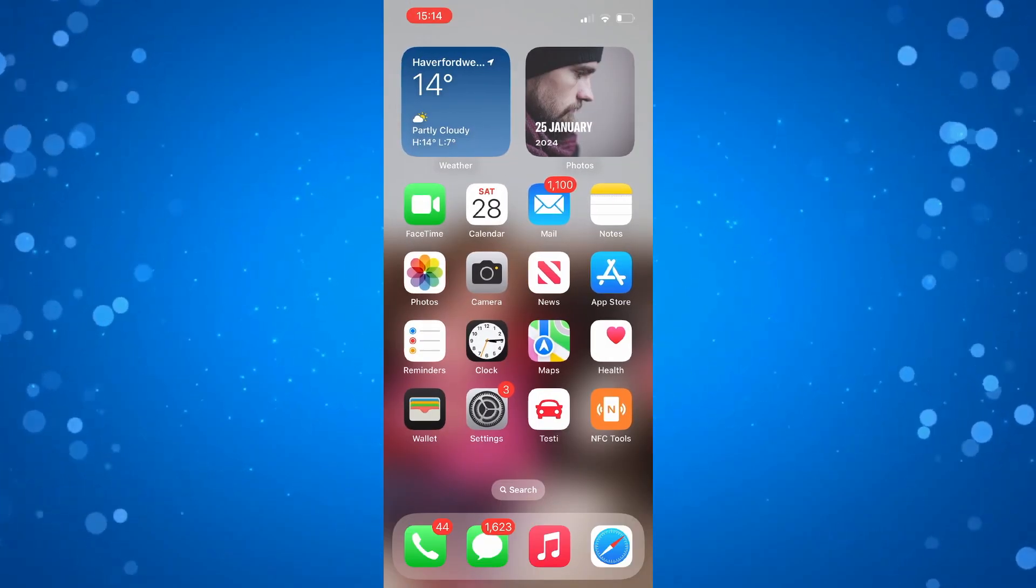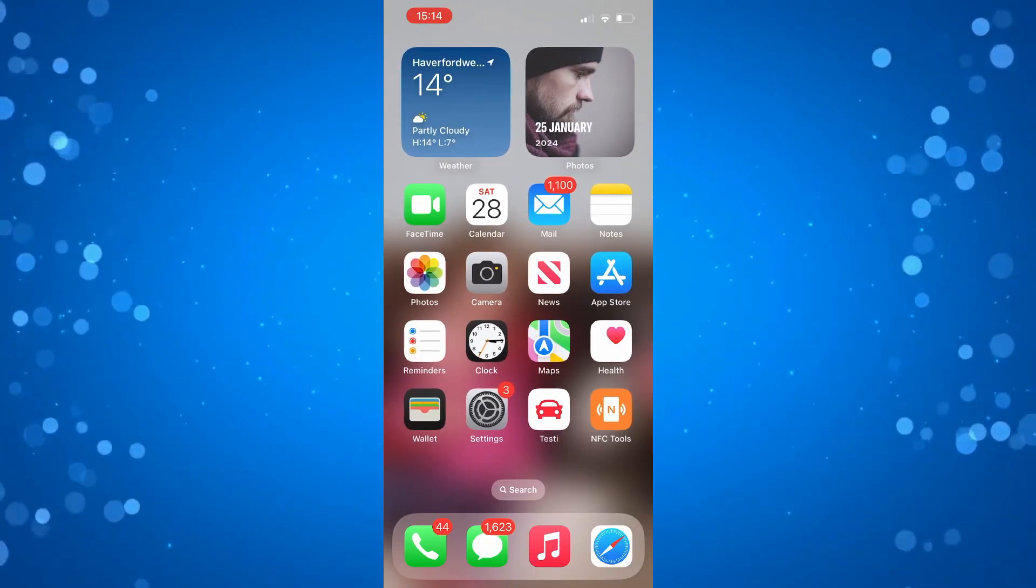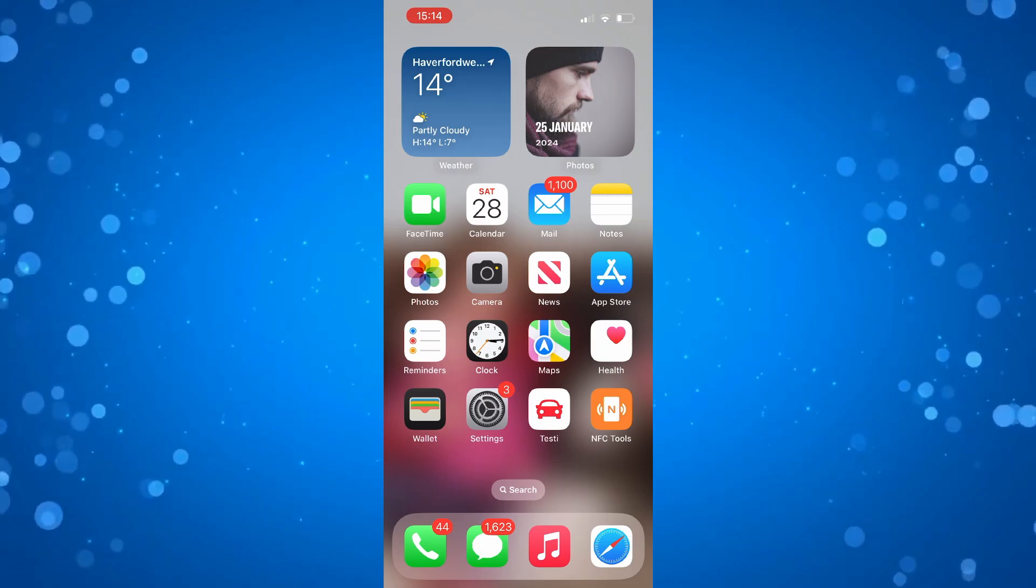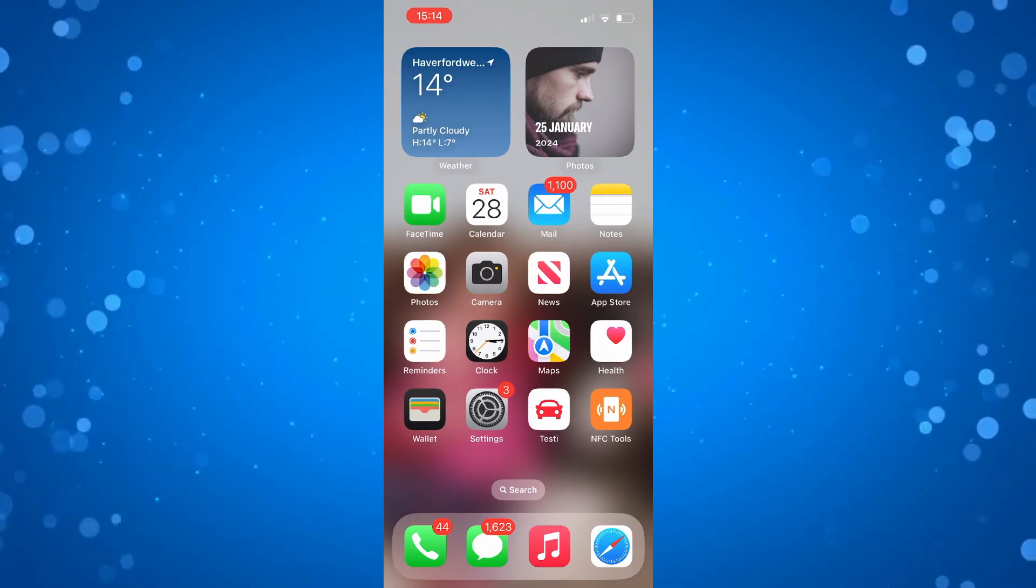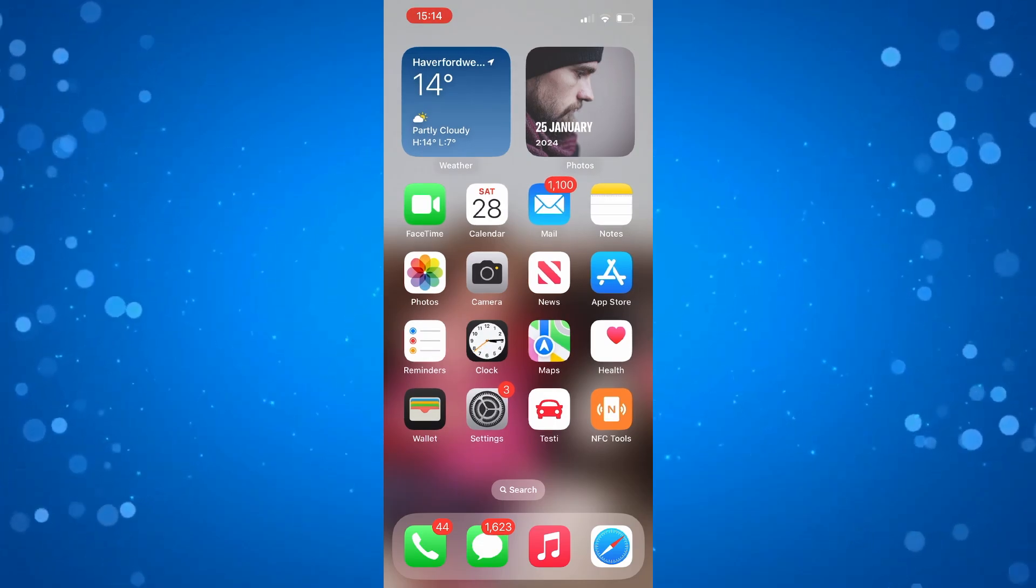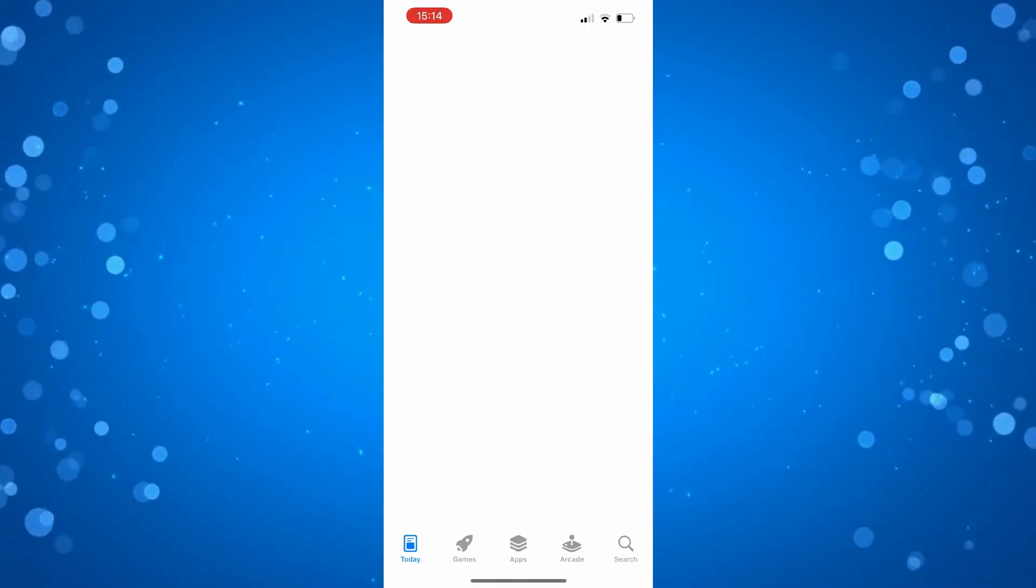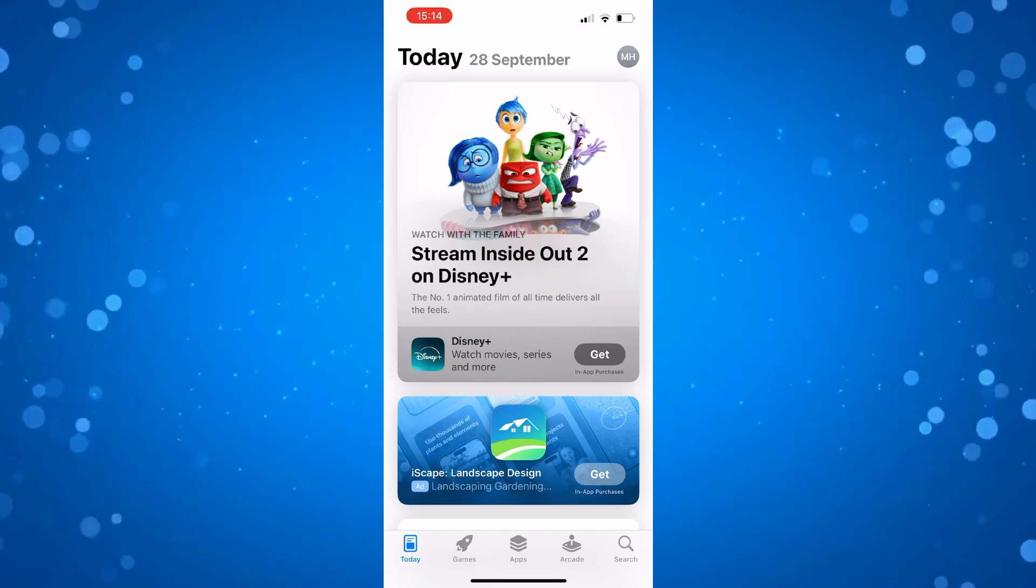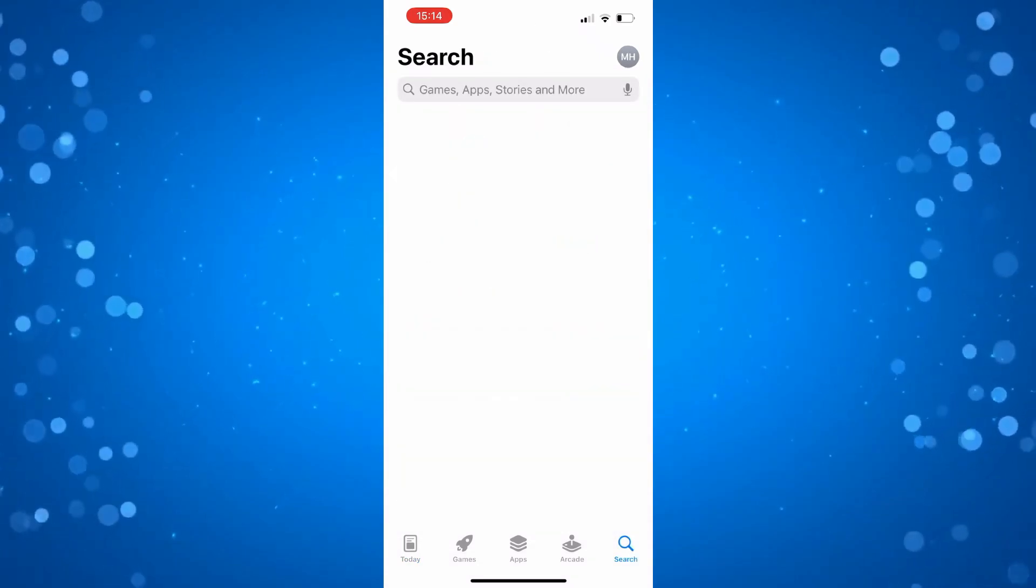Now the first thing you're going to want to make sure is that you do have the latest version of Facebook. So to do that, you want to open up the App Store or of course the Play Store if you're on an Android device and just search for the Facebook app.